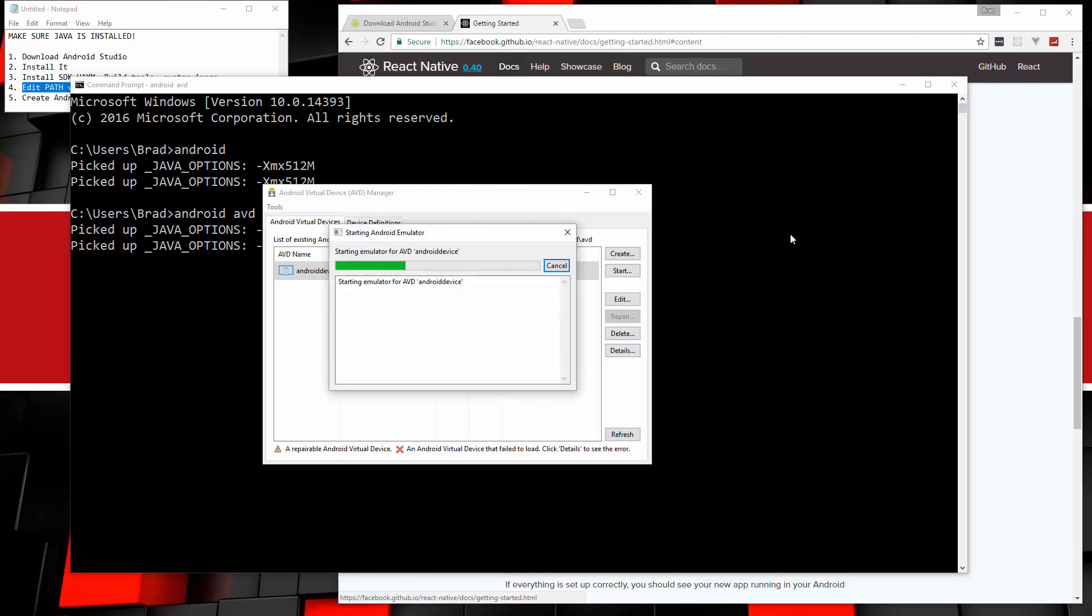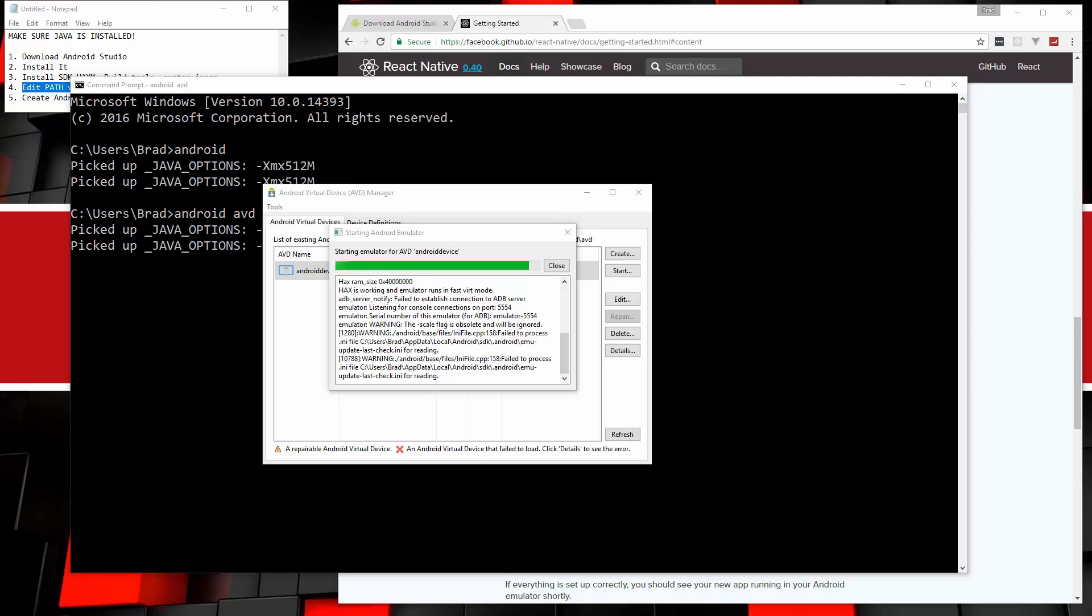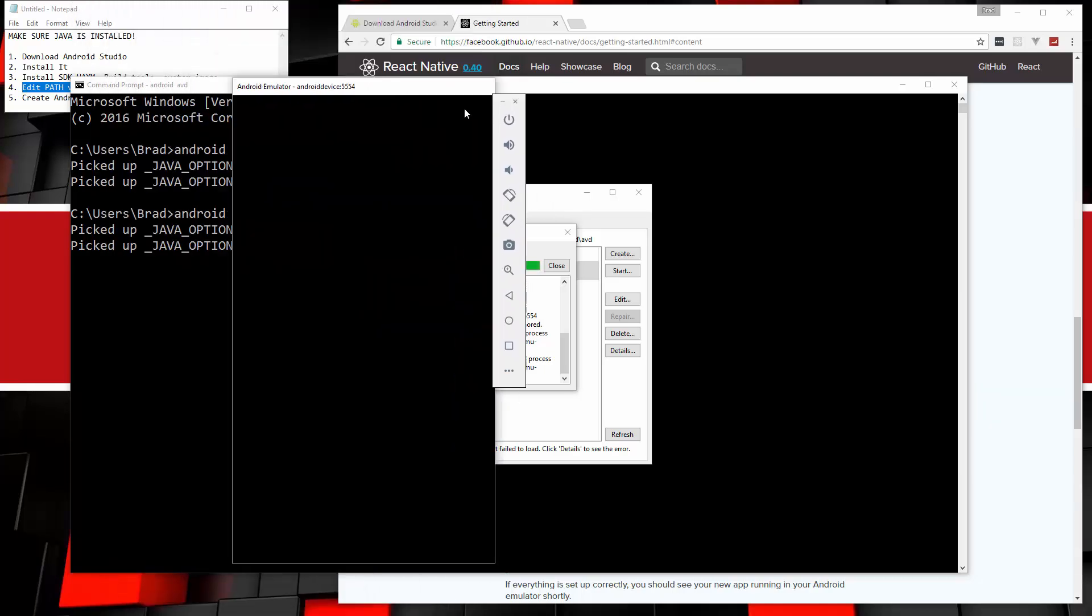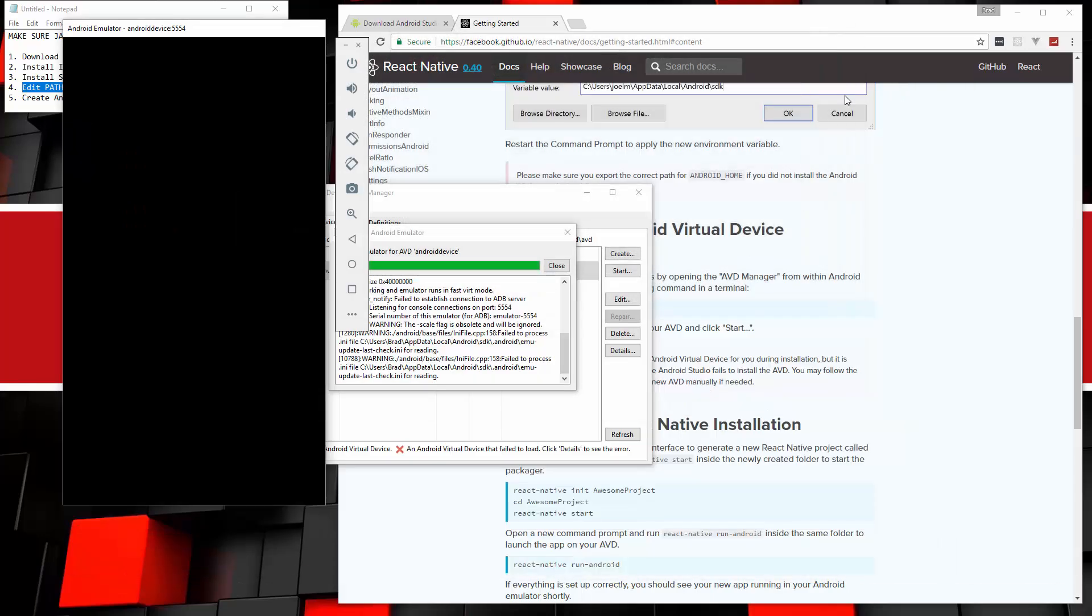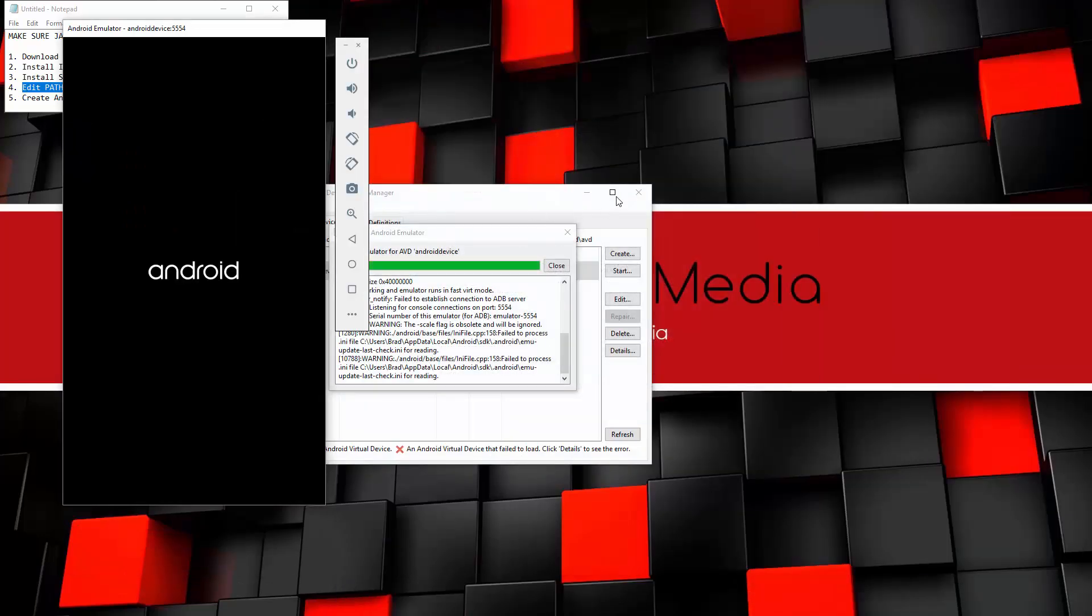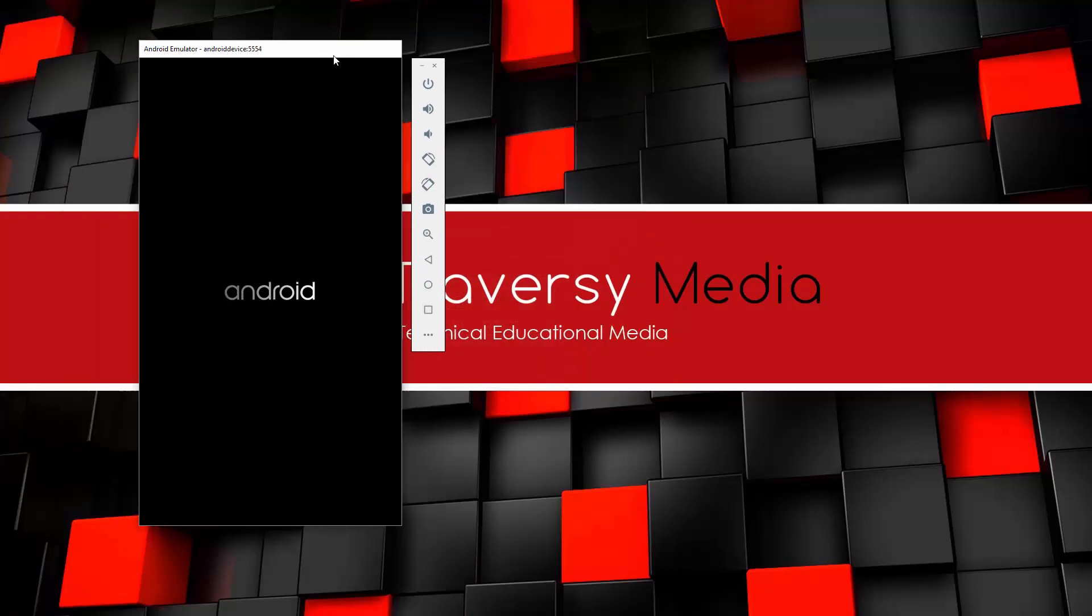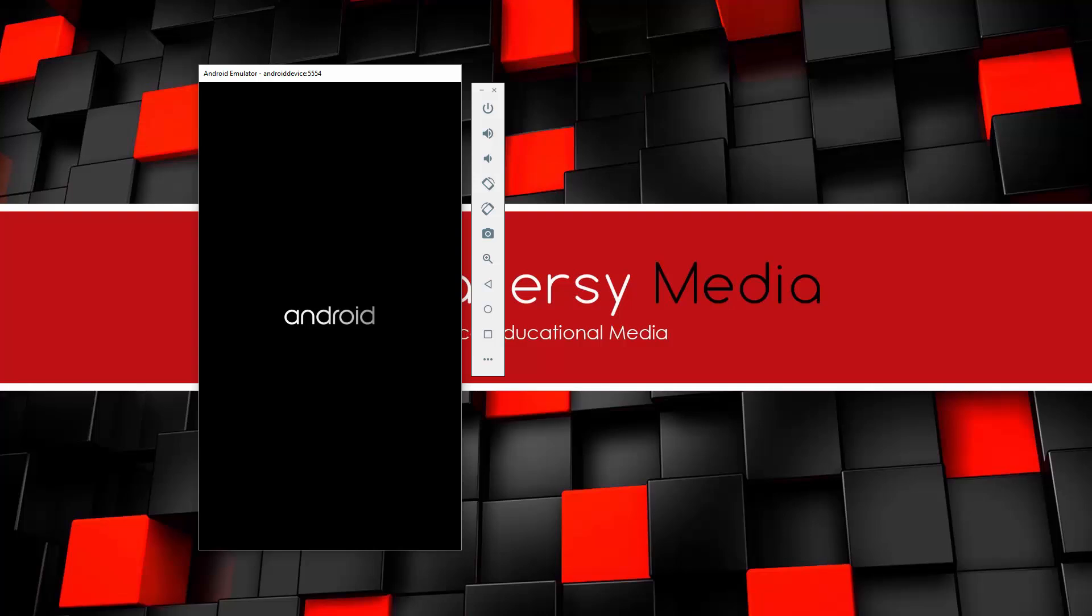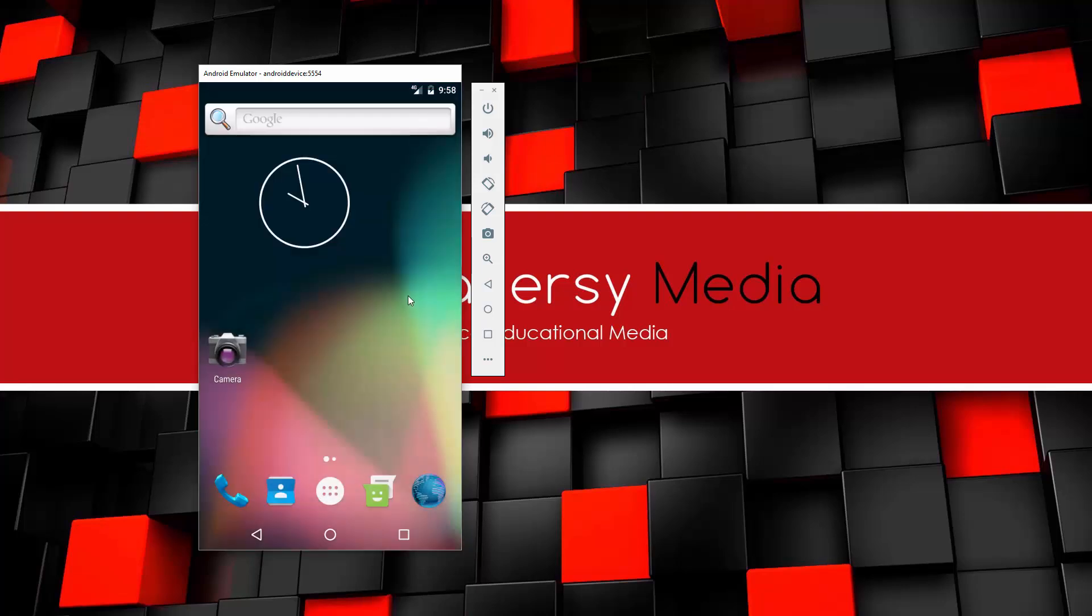And that should open up the emulator for us. And then we should be ready to develop React Native applications. So it opened on another screen. Let me just bring it down. Close this out. And hopefully this works. So it looks like everything's good. We get this little welcome message. Let's click Got It. Now this is going to be much, much slower than a real device. So just keep that in mind. It can get kind of frustrating.